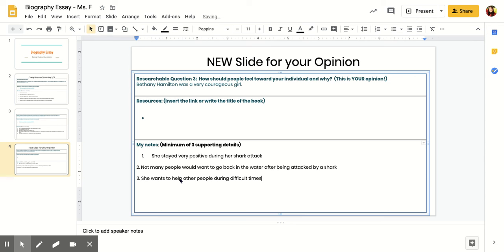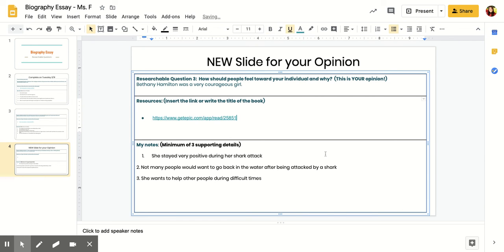And then I can add the link for my Epic book in here. I can just take the URL, copy it and paste it right here. There we go. Now I'm done with this slide.